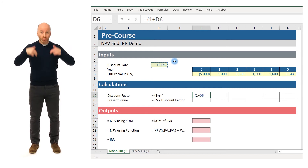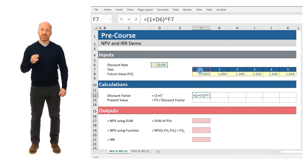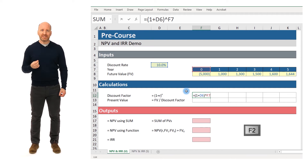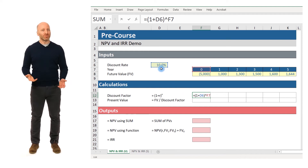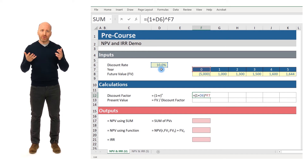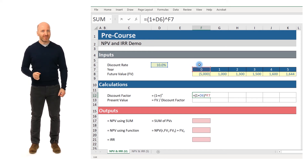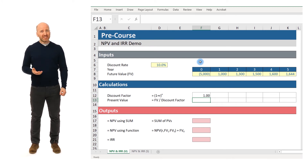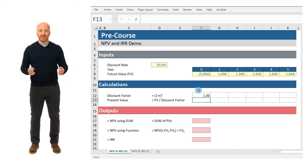To verify, click into cell F12 and press the function key F2. This shows that Excel is taking one plus the value in the blue box — our 10% discount rate — and raising it to the power of the number in the red box, which is the year. It may seem odd that the discount factor is 1.0 in year zero, but that means we don't need to discount the $5,000 cash flow at all, because year zero is the present. It's a convenient fact that any number raised to the power of zero equals one.